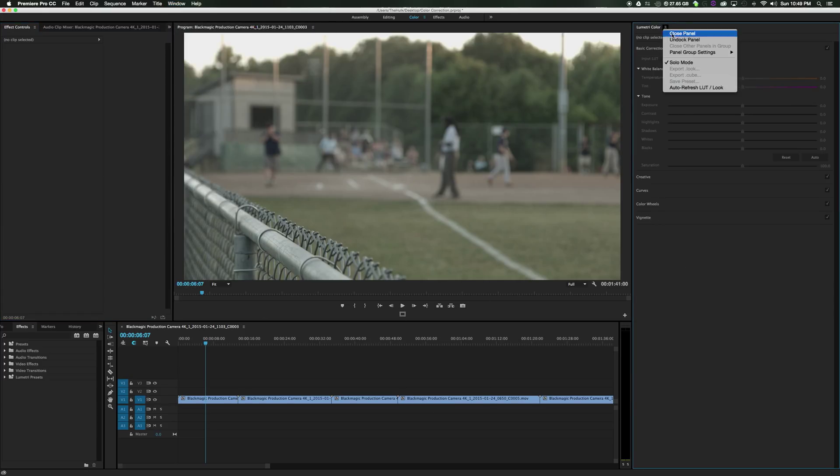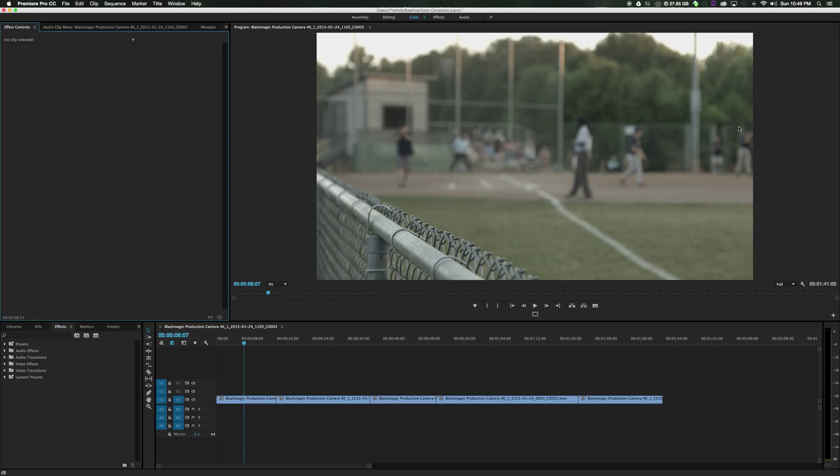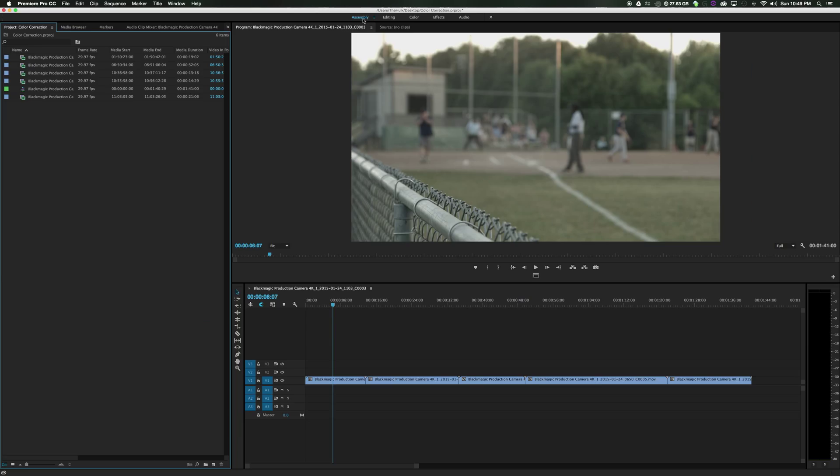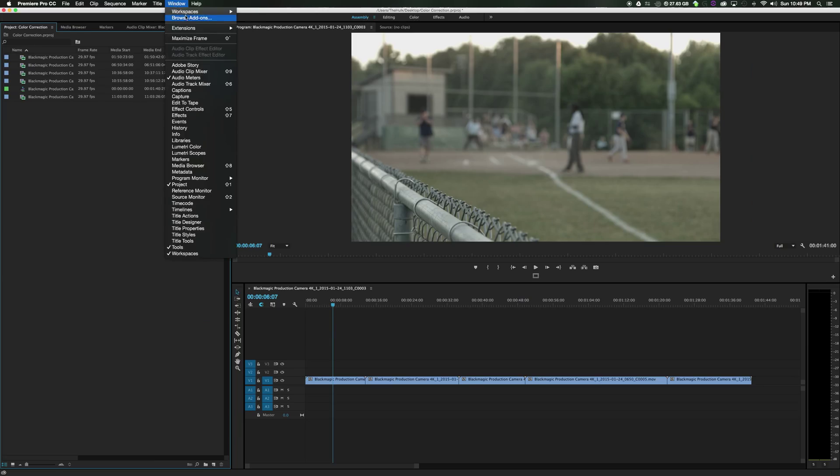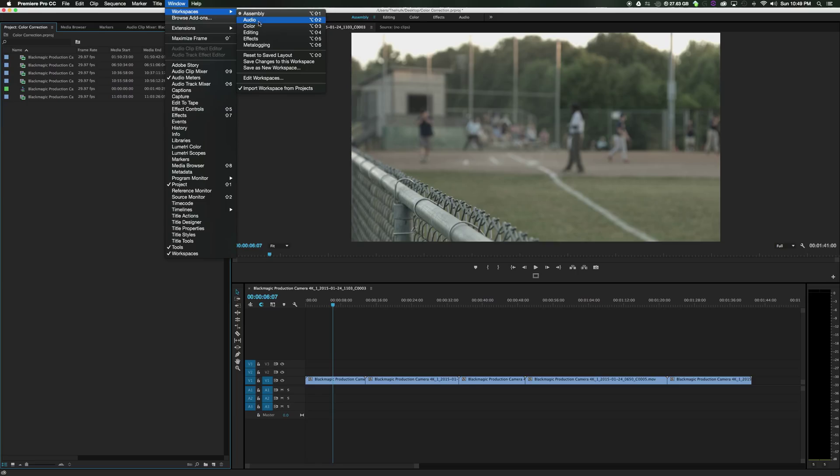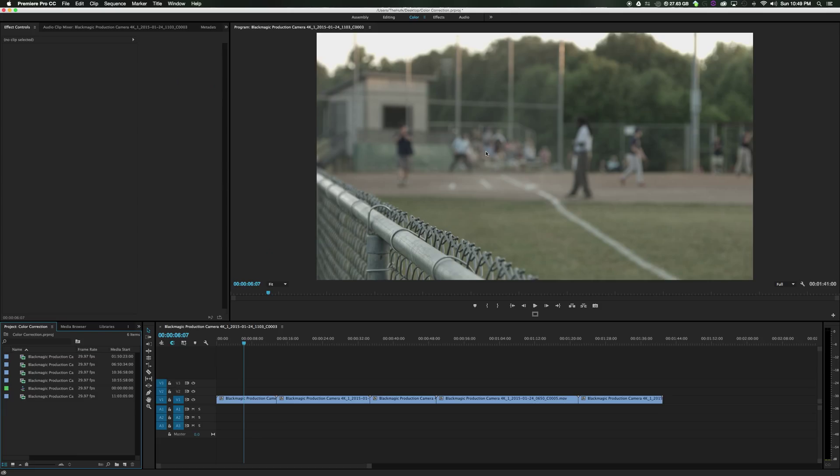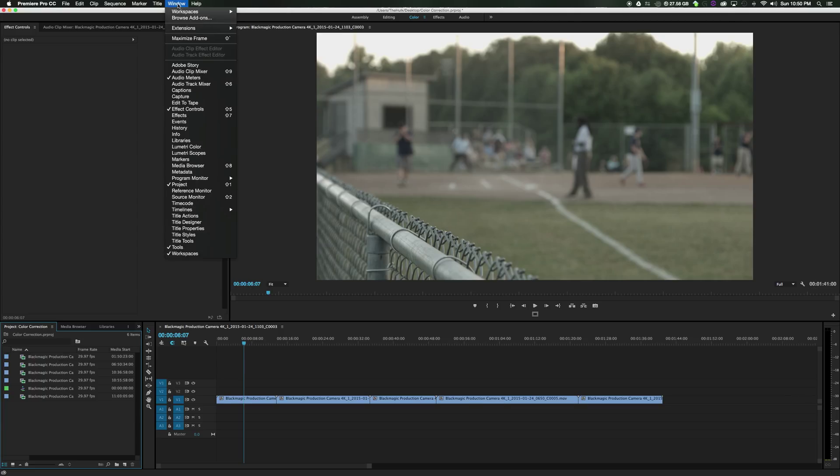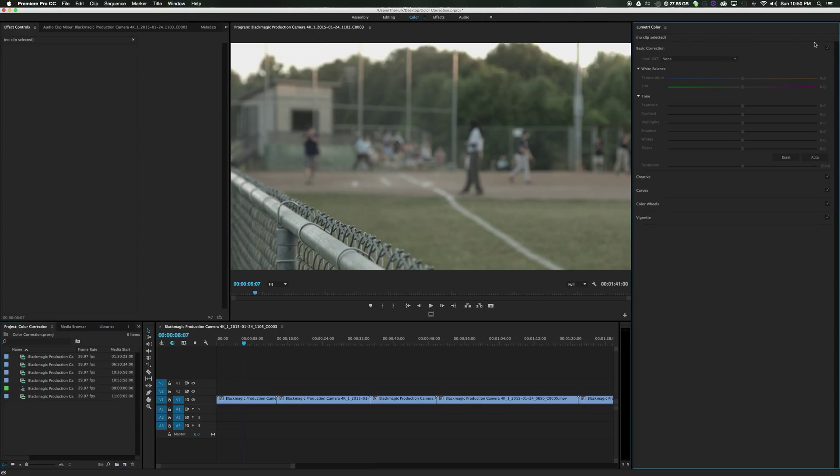If you don't see this and you go to window, workspaces, color and it's not what you're seeing in the tutorial, you can go to window, lumetri color and your color panel will open up.